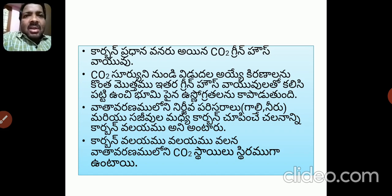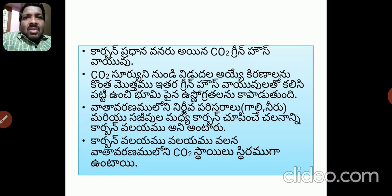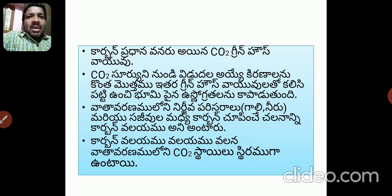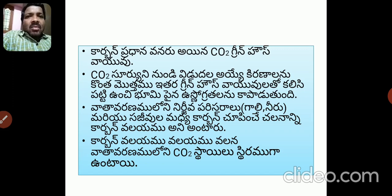Carbon dioxide is a greenhouse gas. CO2 is maintained at 0.03% in the atmosphere normally. But due to industrialization, the amount of carbon dioxide is increasing, enhancing the greenhouse effect.